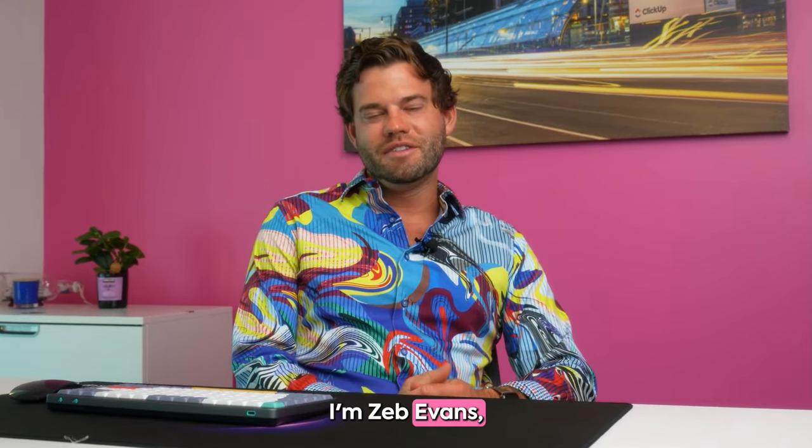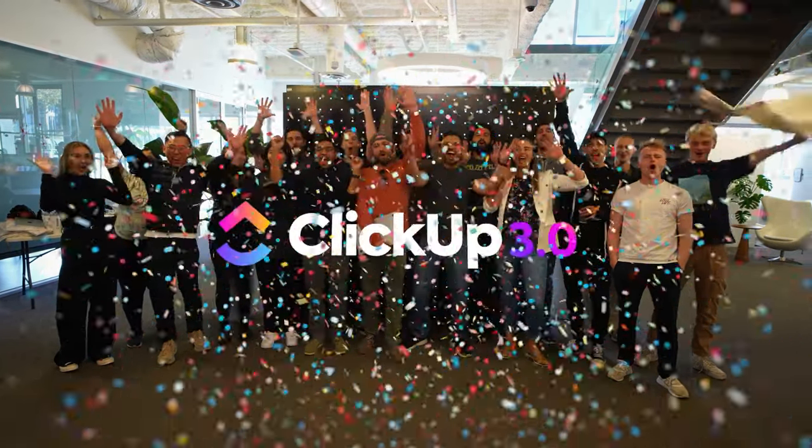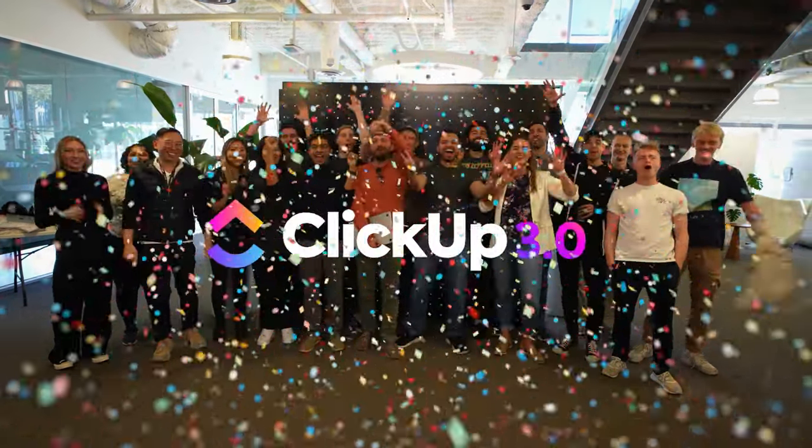I'm Zeb Evans, CEO and founder at ClickUp. Congrats on ClickUp 3.0! No! You're out. That's better.